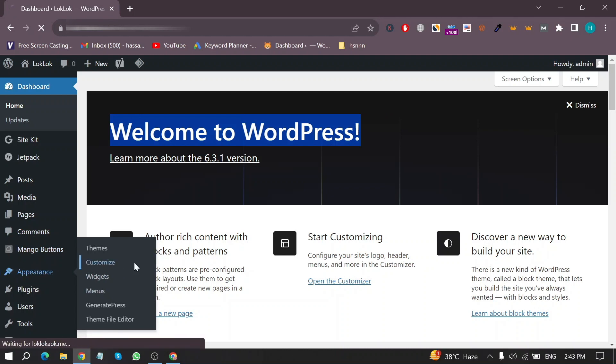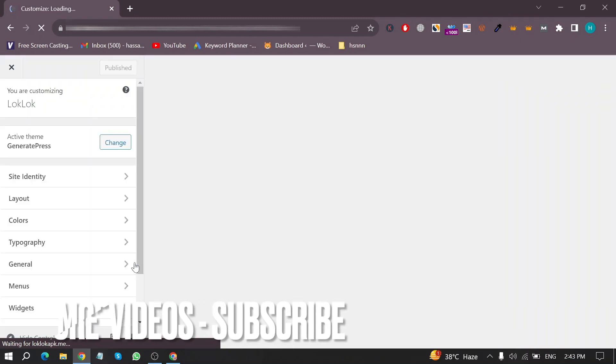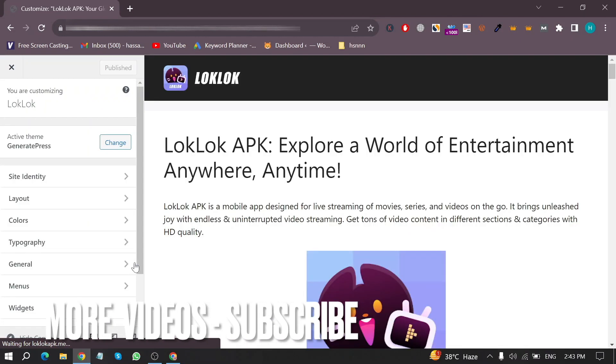Now in this new page, click on Site Identity.